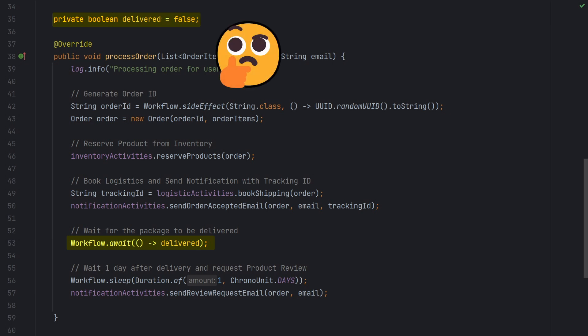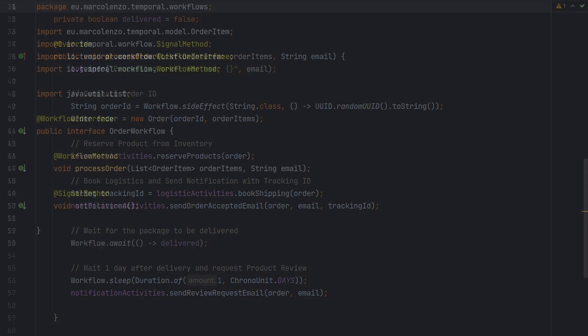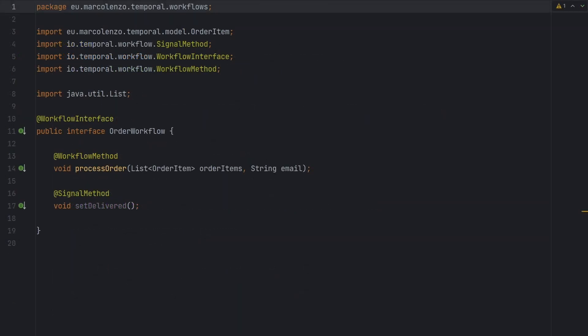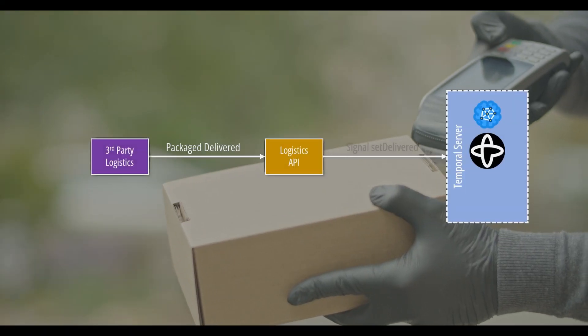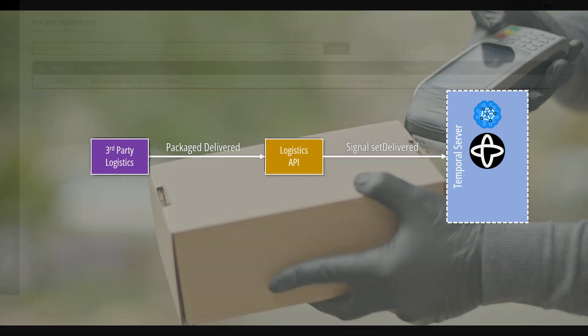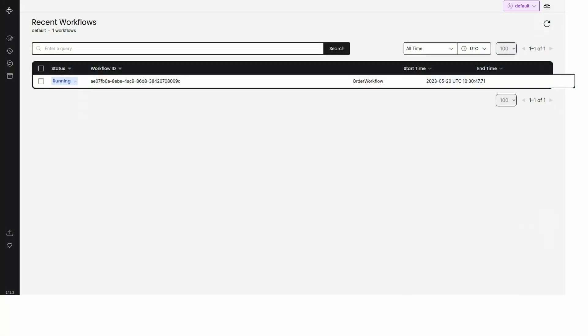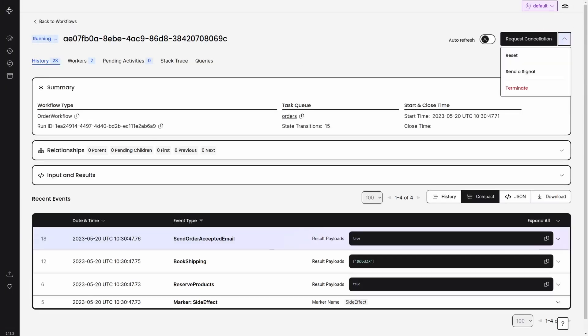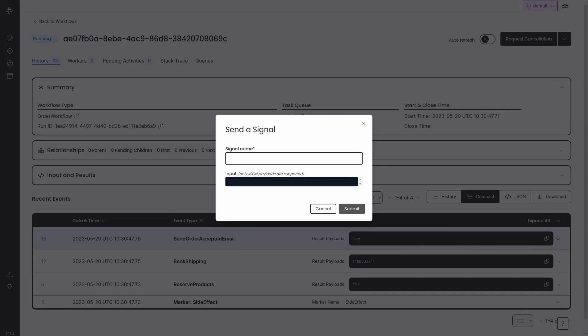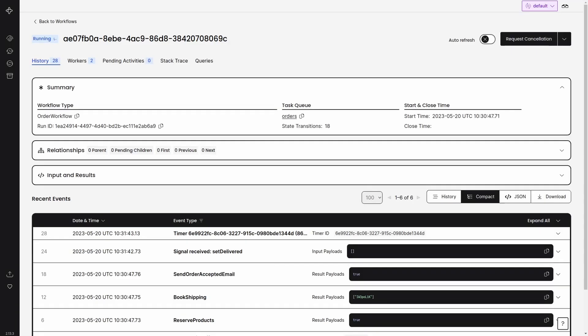However, the question is, how will the boolean flag change its value from false to true? That's exactly a perfect use case for a signal method. We can have another microservice send the signal or even a human operator can work on the web UI. We call the setDelivered method and that unblocks the workflow execution.